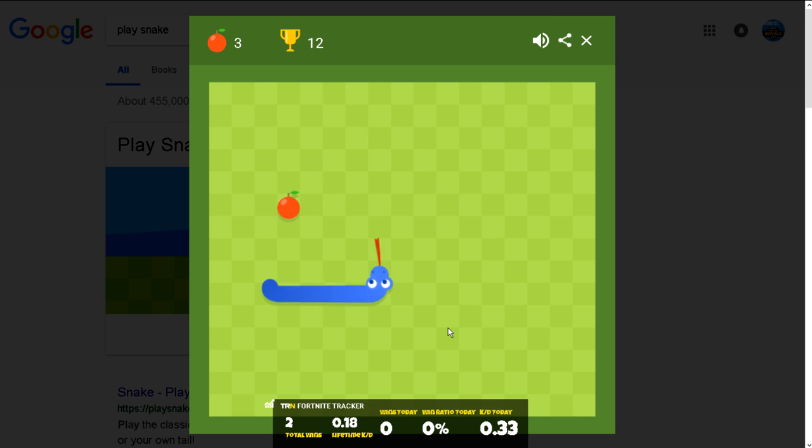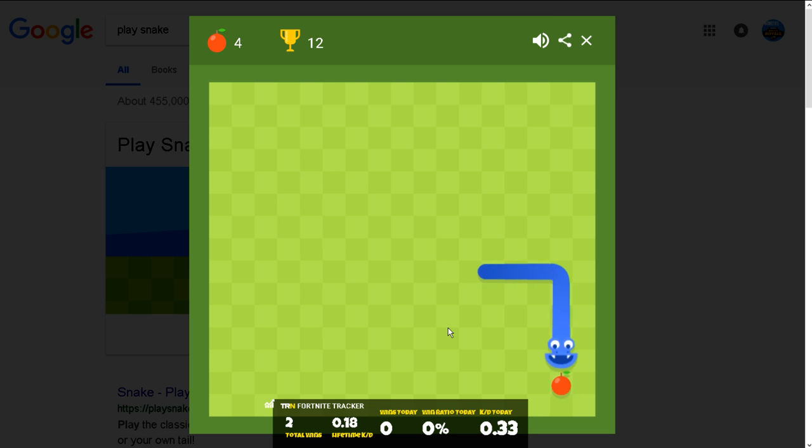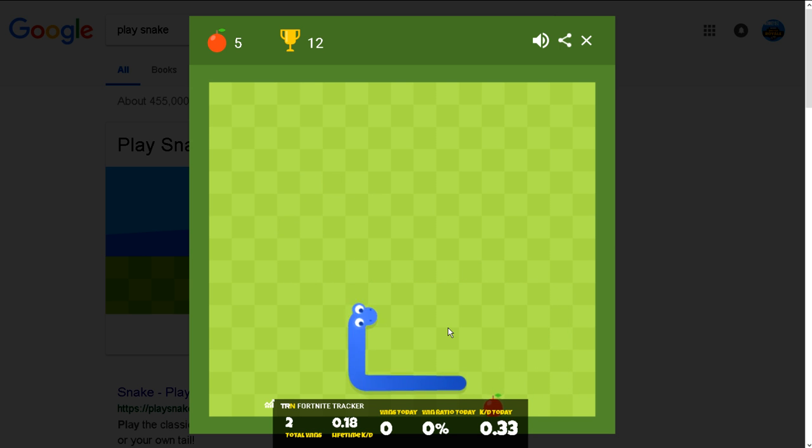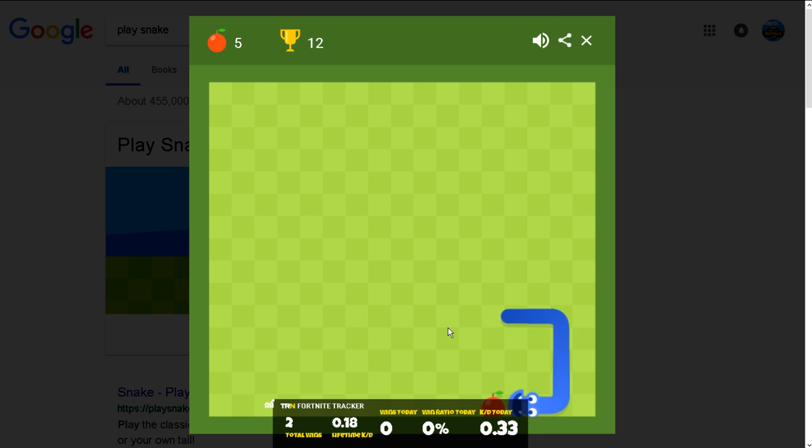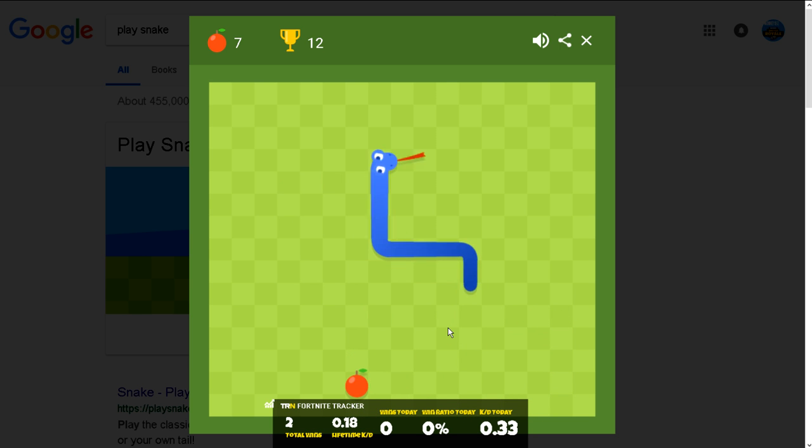Like, seriously. This game is hard. And to play it, as you can see, just Google Play Snake.